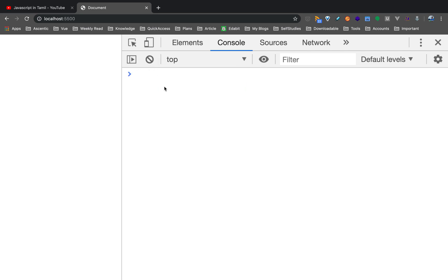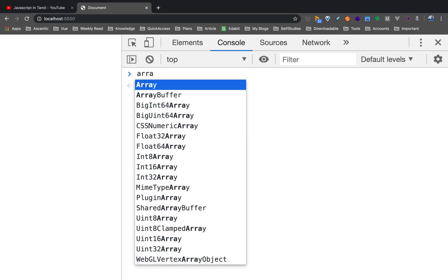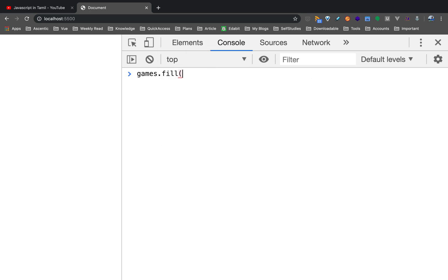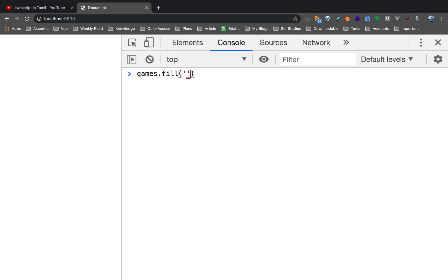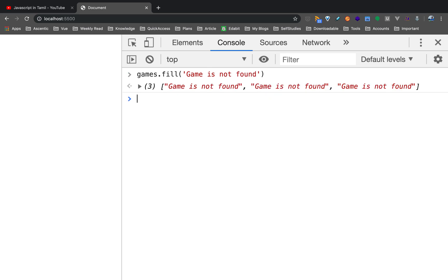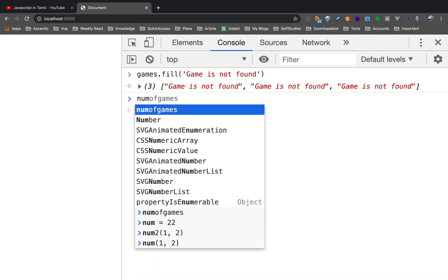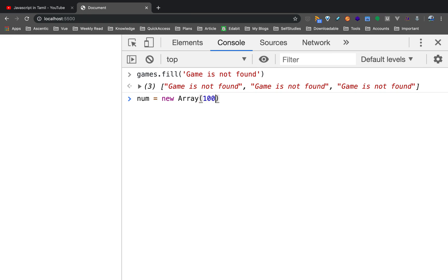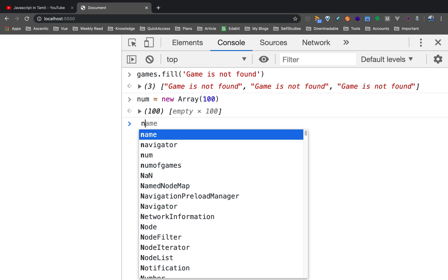If you look at the array methods, there is array.fill. Let's say games.fill. Now, how many elements are there? I don't have a custom games value, but I'll have a custom value. Game is not found — that's the same value. It's not a practical use case. But anyway, if you look at the fill — in the array, games are replaced. This is especially useful. Now if you look at a number array — create a new array with 100 elements, it's empty — you can fill it with a default value. Then fill is useful.